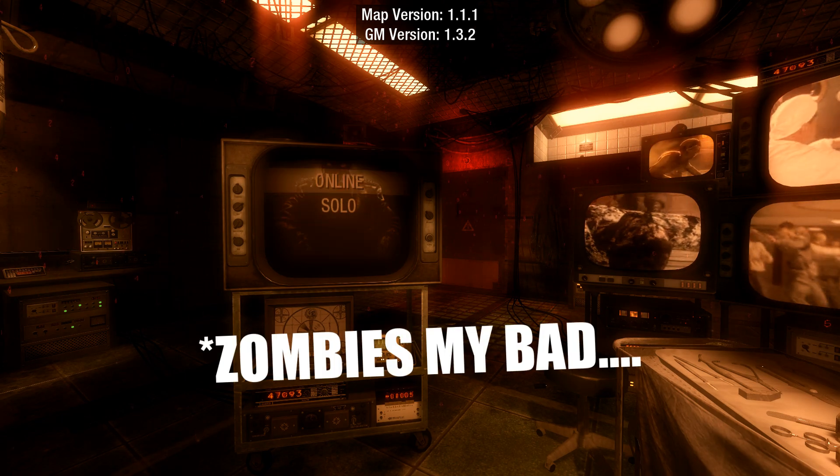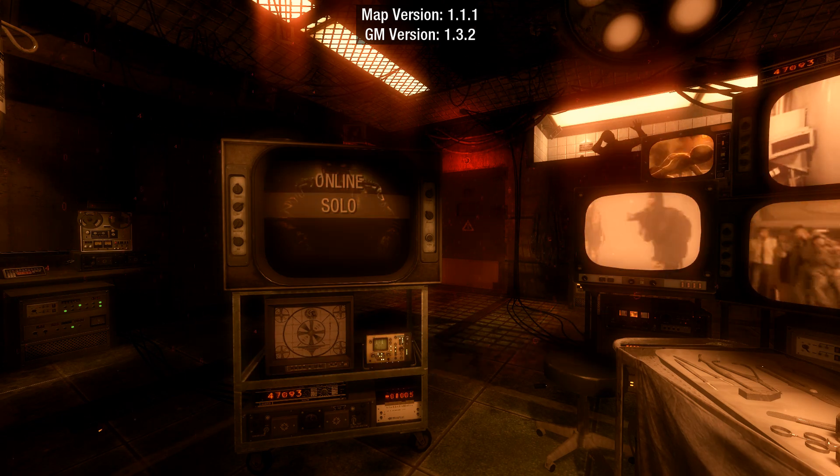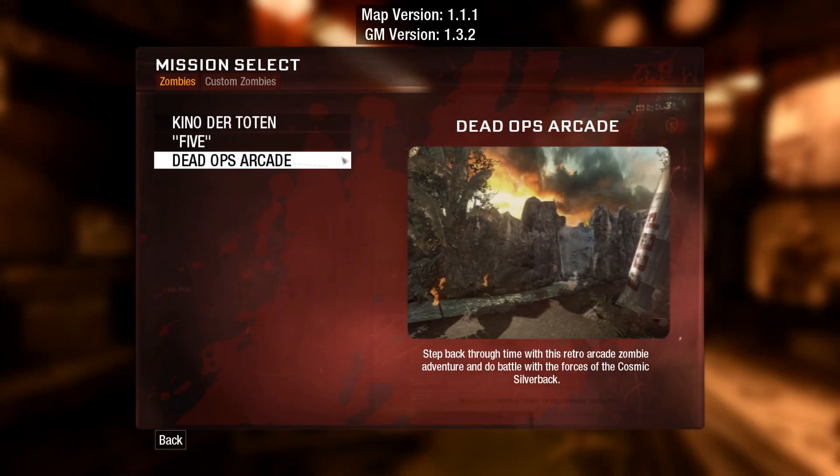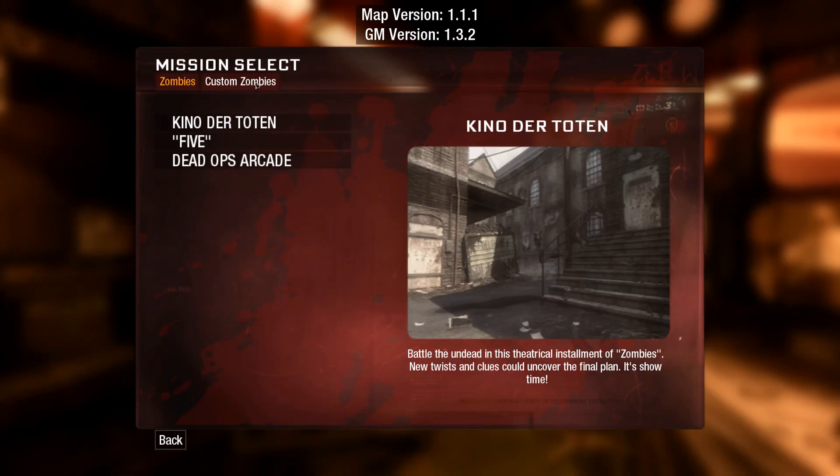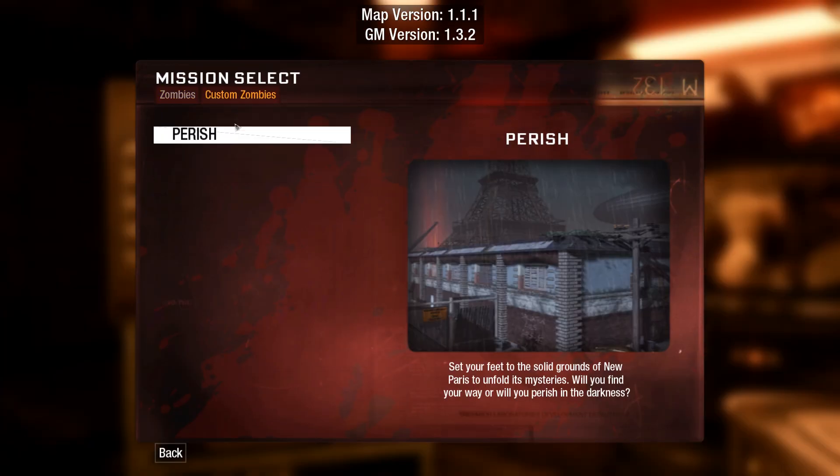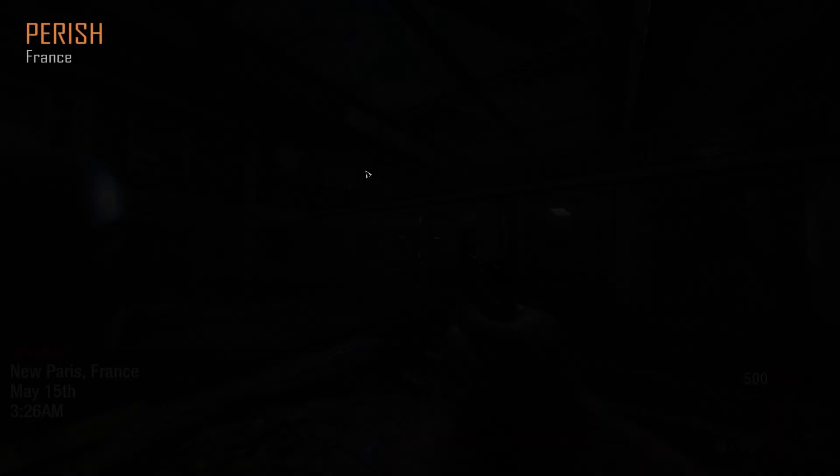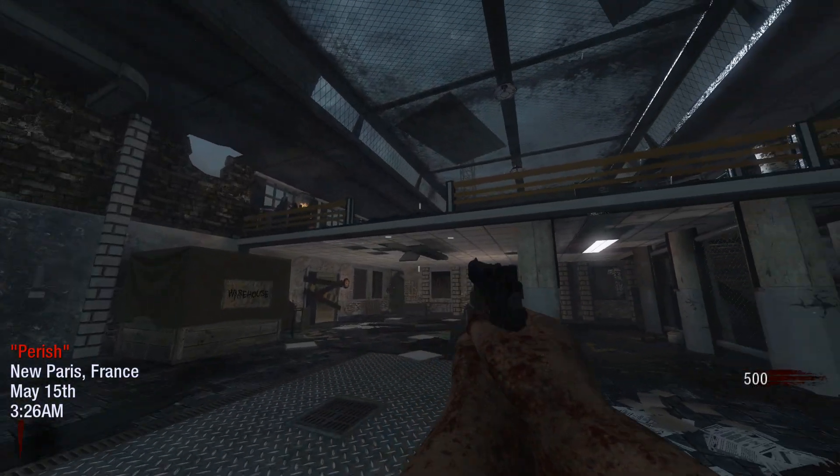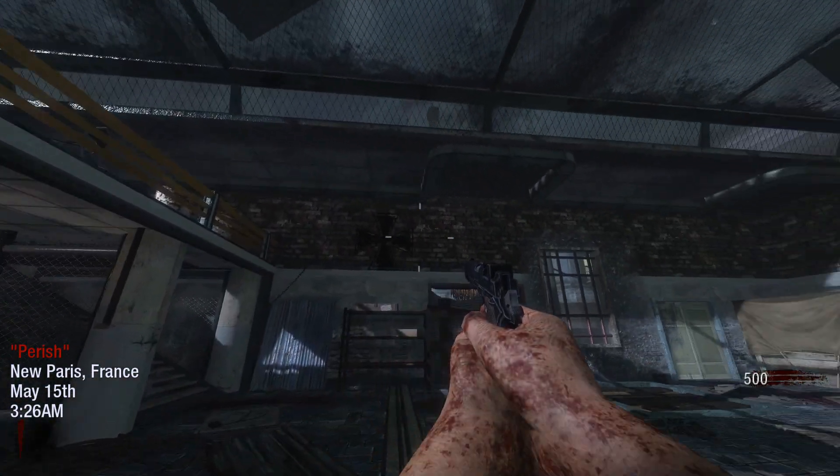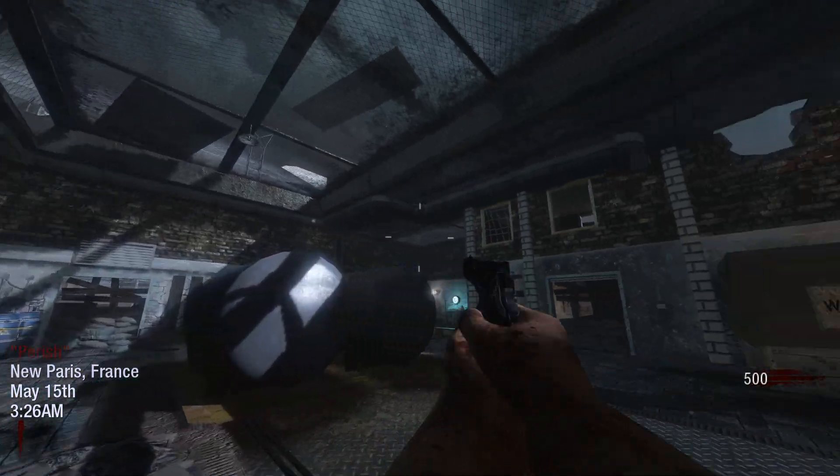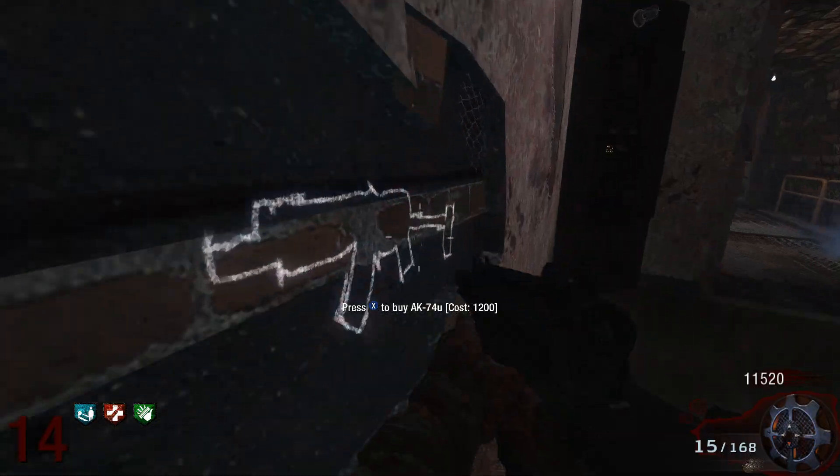From here, select mods, jump across to the custom zombies tab, and then select your map. Let's choose Perish and again let it do its thing. It's going to start loading up the map and there you have it - custom map is loaded up and you're ready to go. It's literally that simple.